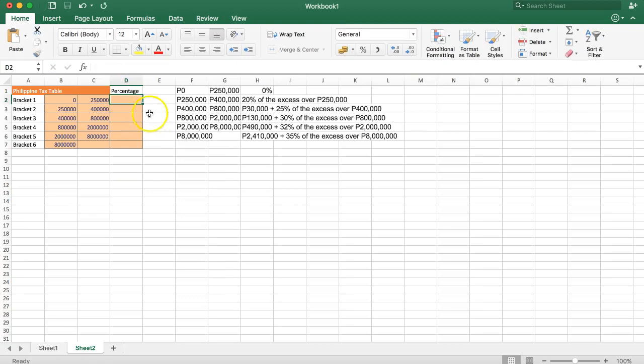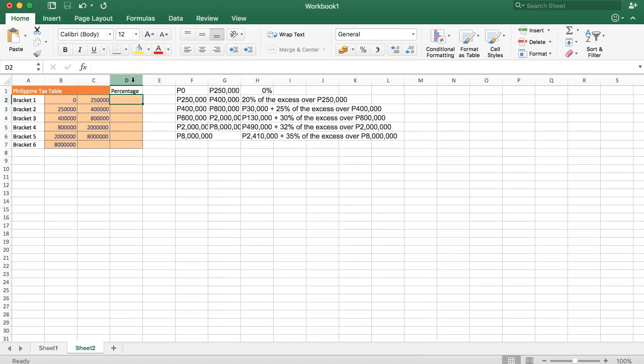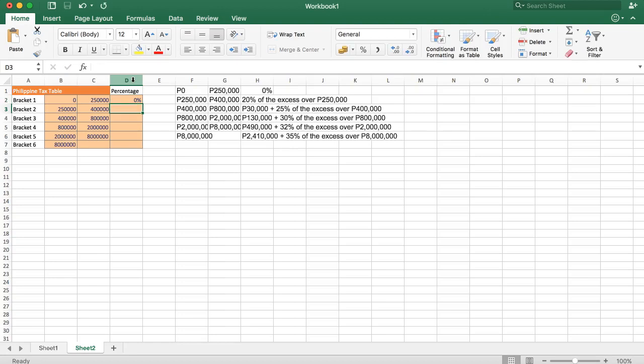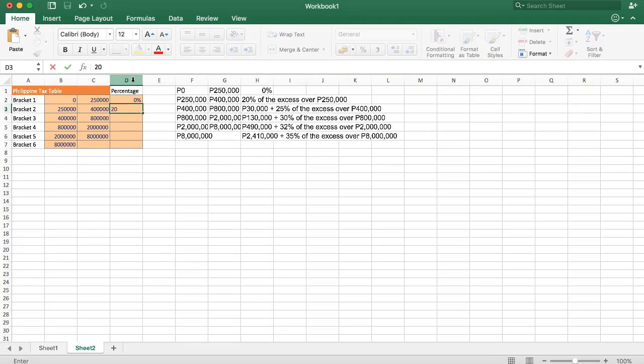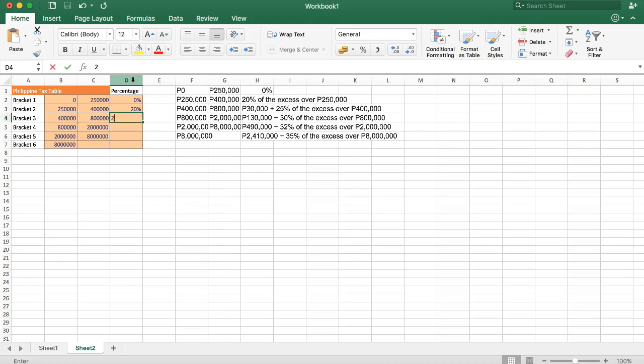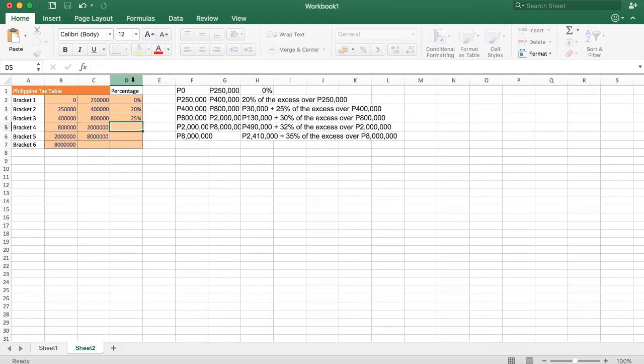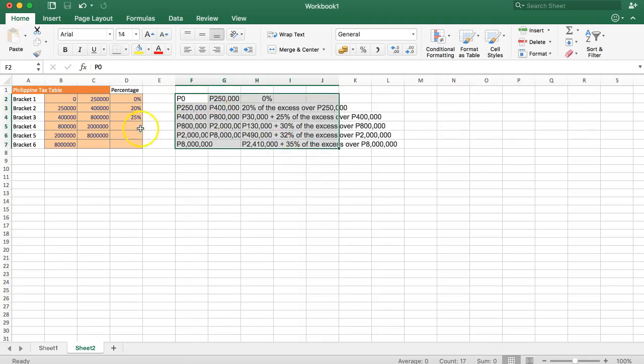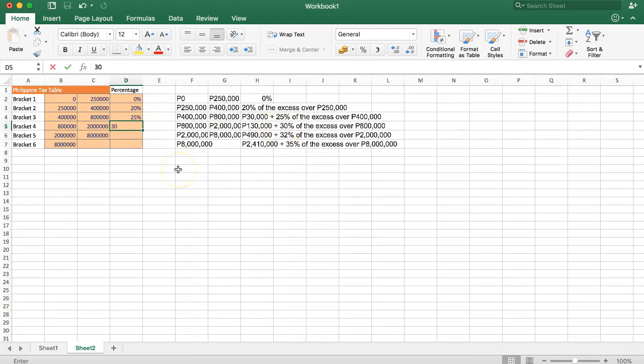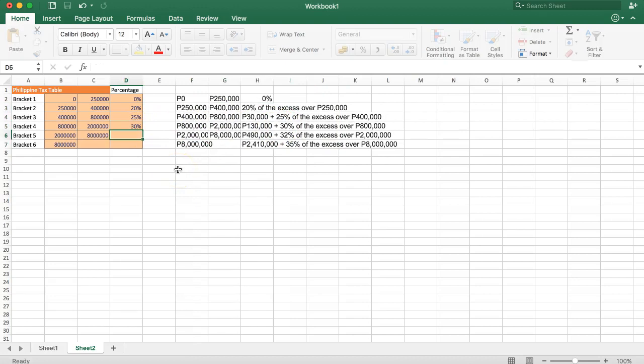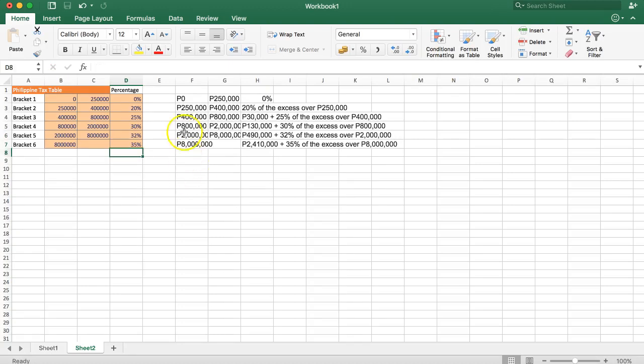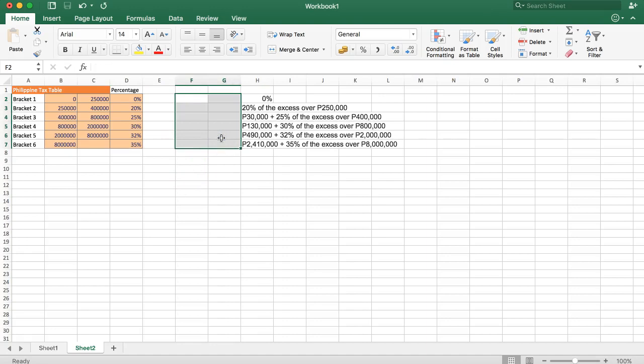What is the percentage? Well, bracket one is zero percent. Now we have bracket two is 20 percent, then we have bracket three and that is 25 percent. I'll just move this slightly down so you see it better. You can see this is easier to follow. Bracket four, 30 percent. Bracket five, 32. And finally, 35 for bracket six.